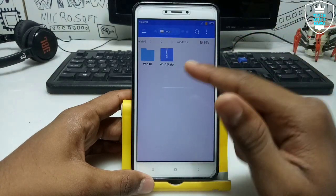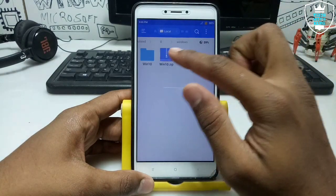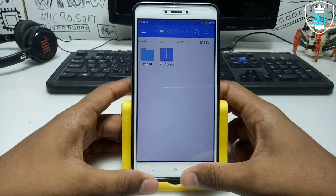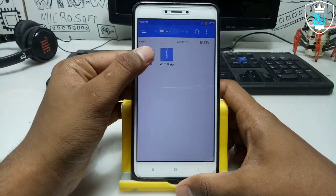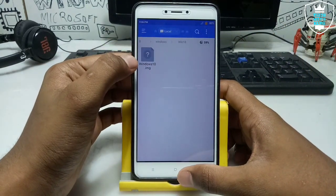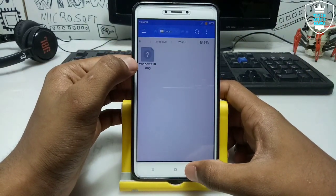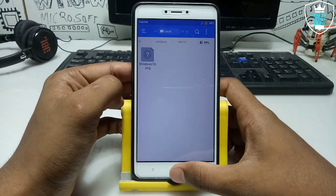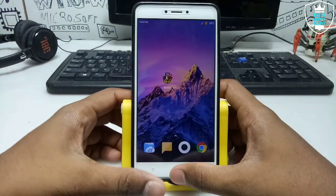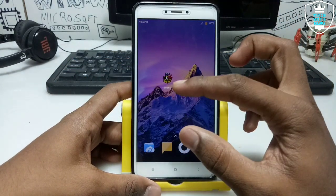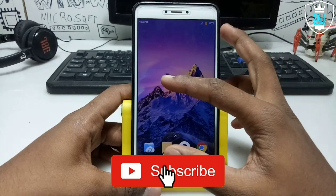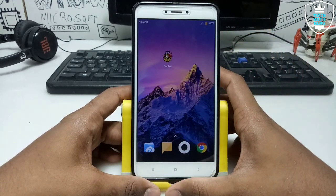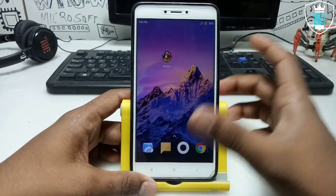So this is the Windows 10 dot zip file — this is the link in the description you have to download. After downloading, you have to extract it, and after extracting it will look like this. This is the Windows 10 image file.